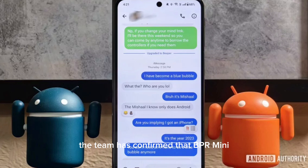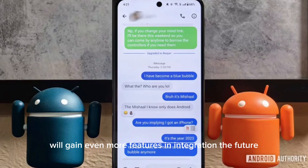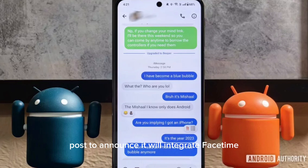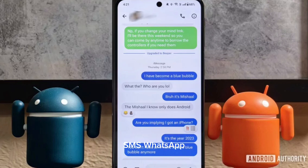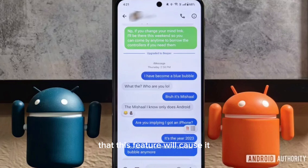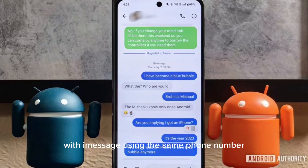The team has confirmed that Beeper Mini will gain even more features and integration in the future. The company took a blog post to announce it will integrate FaceTime, Audio and Video Calls, SMS, WhatsApp, and Signal into Beeper Mini. RCS will also be implemented in the app, with the team saying in a Reddit AMA that this feature will coincide with iMessage using the same phone number.